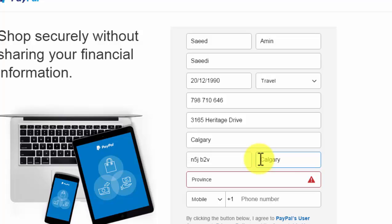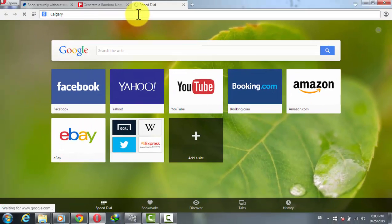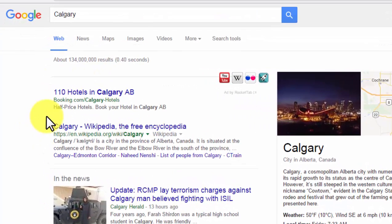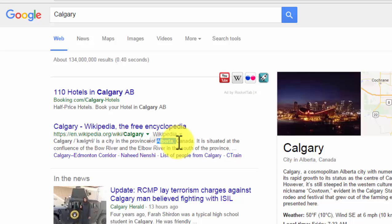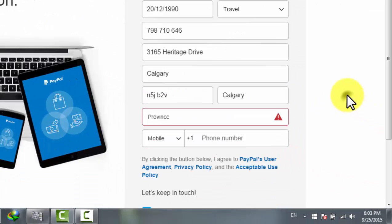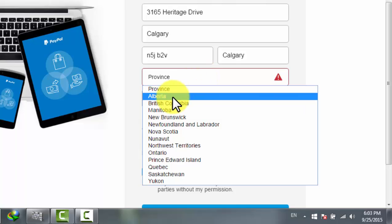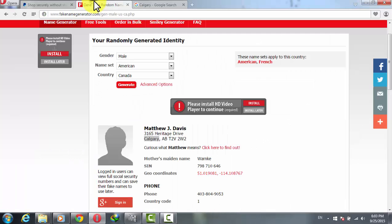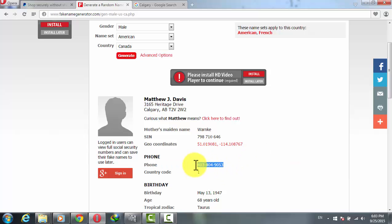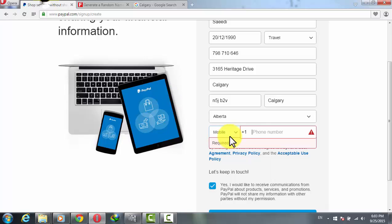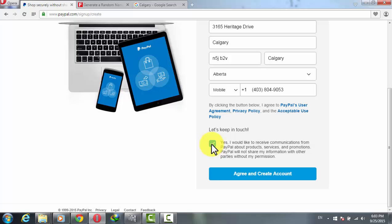If you have no idea which province a city belongs to, copy the city name, paste it into Google, and it will tell you. For example, Calgary belongs to Alberta — so select Alberta from the province list. Then copy the phone number from the fake name generator and paste it into the phone number field. Check the checkbox and click Agree and Create Account.